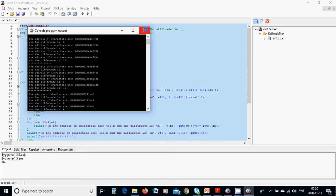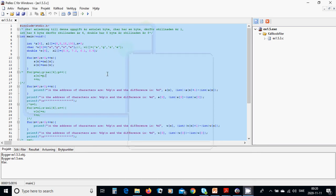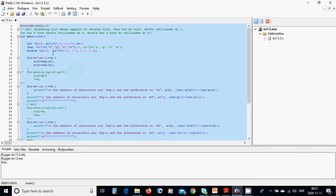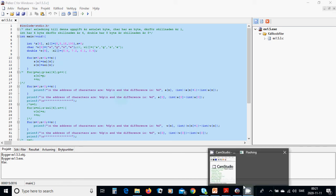You have learned how to use pointers and pointer arithmetic to find the next element's address and compute differences between elements, such as the last minus the first or adjacent elements. That was all for this tutorial. See you in the next one.